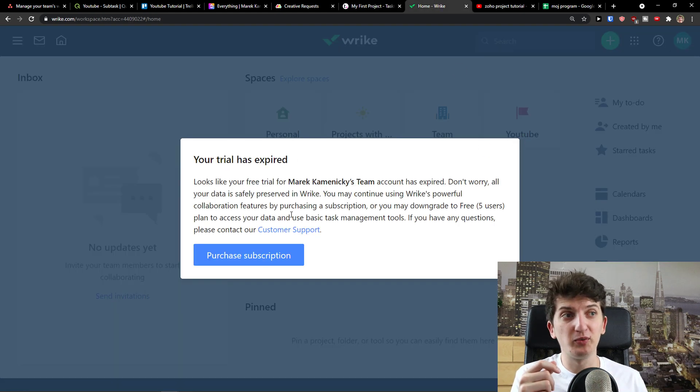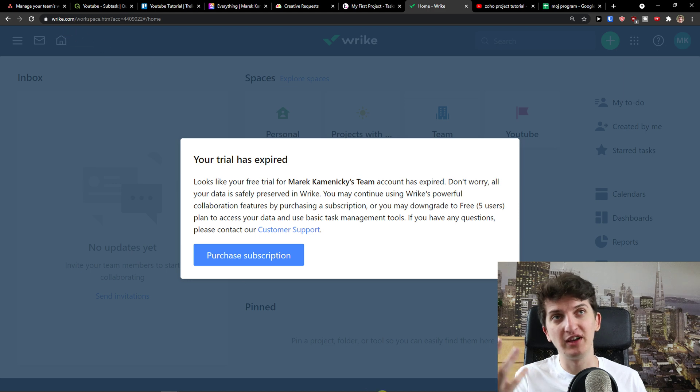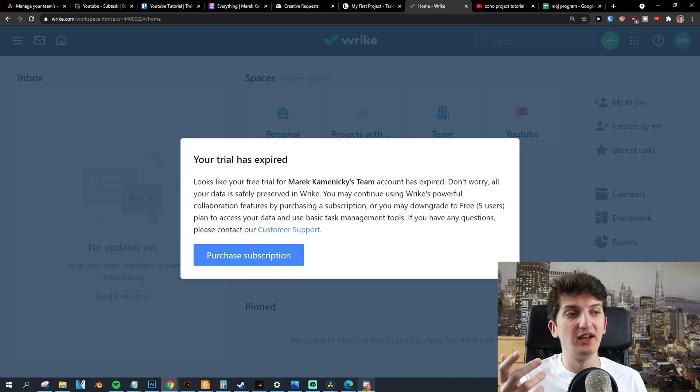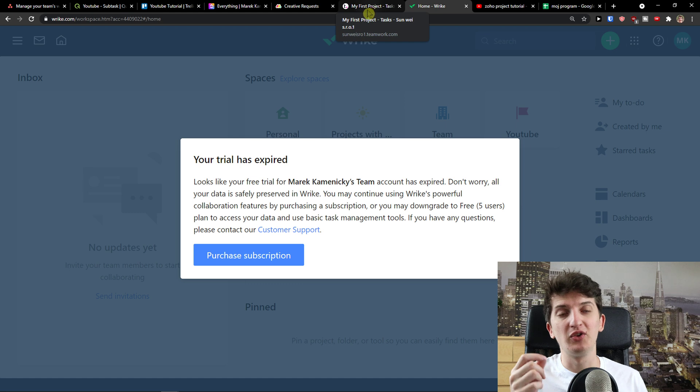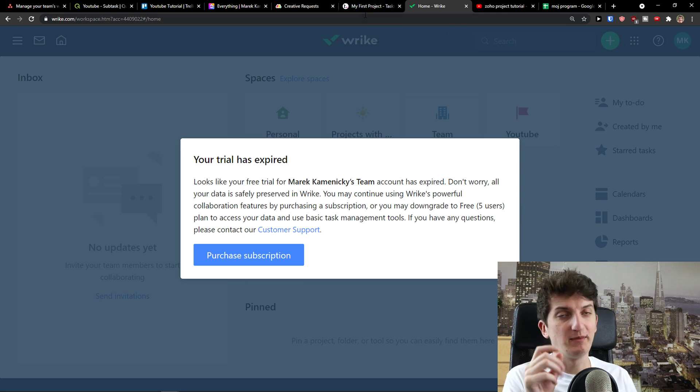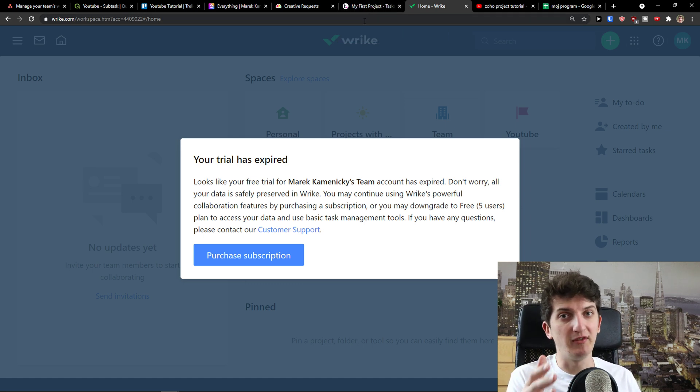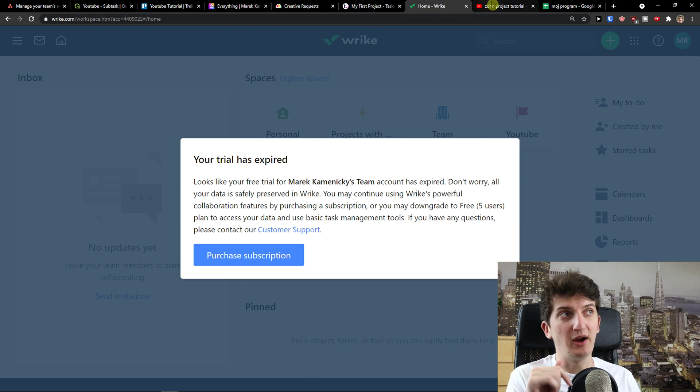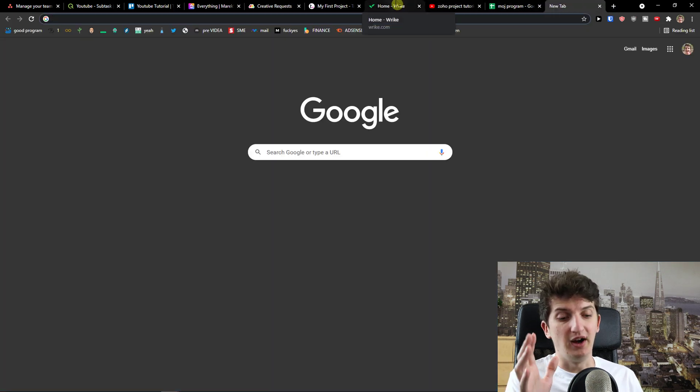Then the next one is Wrike. My trial has expired. So Wrike is another one that you can use and I recommend using it. Wrike is really simple as Asana. So I would say that Wrike is on the same level as Asana. If you want to, I recommend definitely checking it out. Wrike is fine.